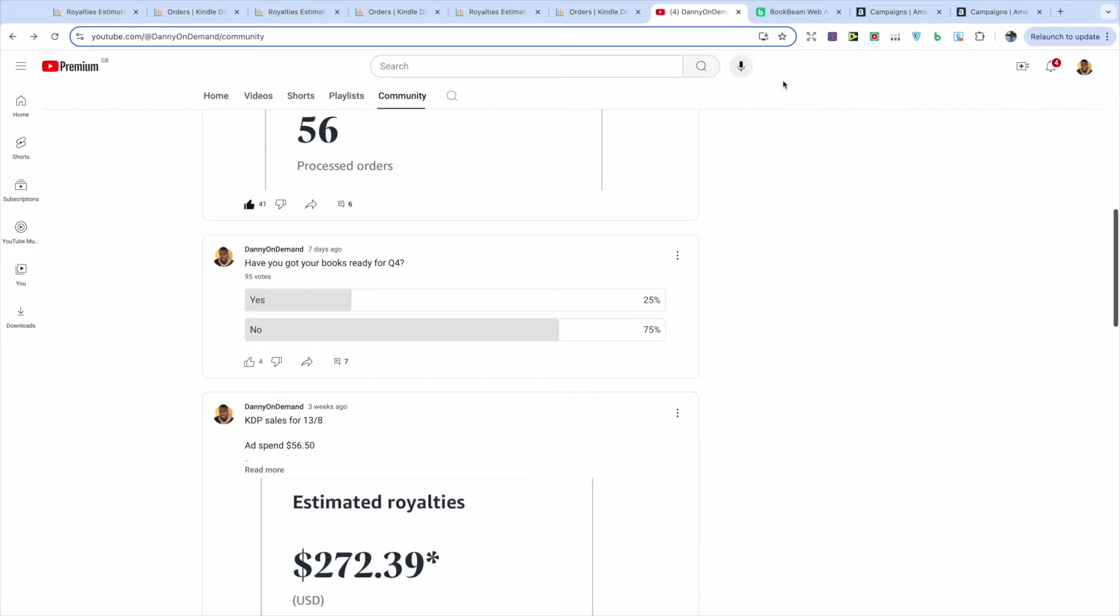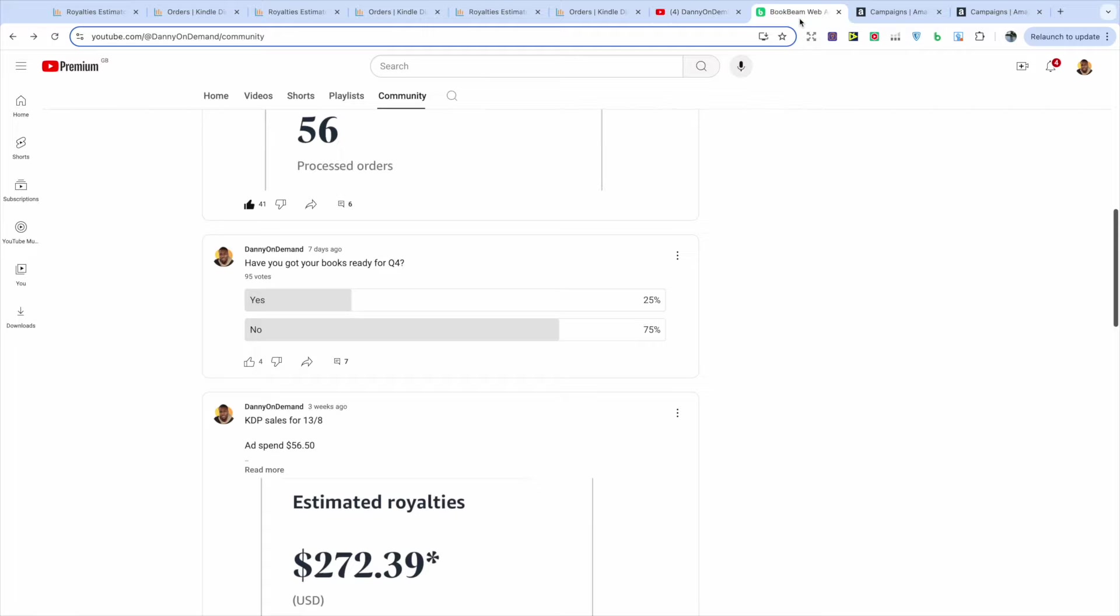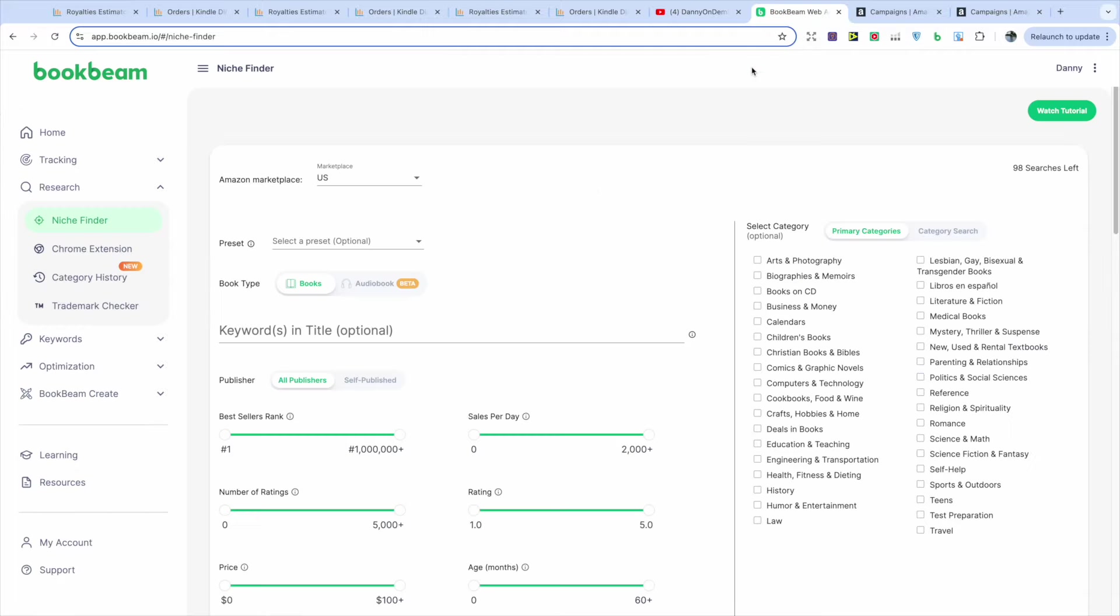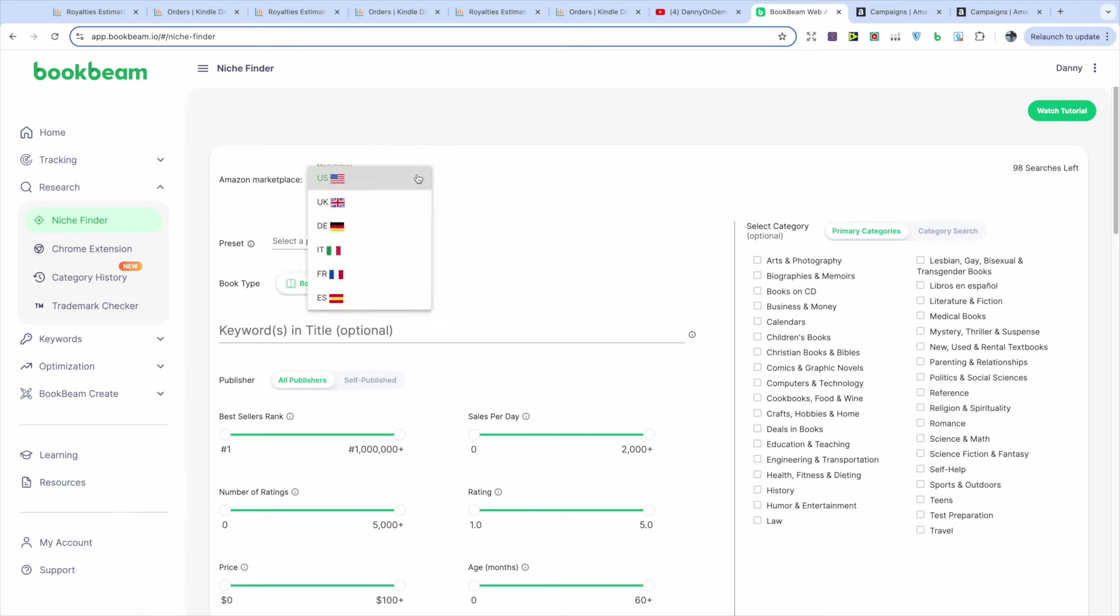Now, one of the questions I always get asked is how do you find niches? And the best tool that I found that saves so much time, I'm always going to recommend is BookBeam, especially if you use the niche finder, you can look across different marketplaces. So not just the US, but look at the UK, Germany, Italy, France, and Spain.